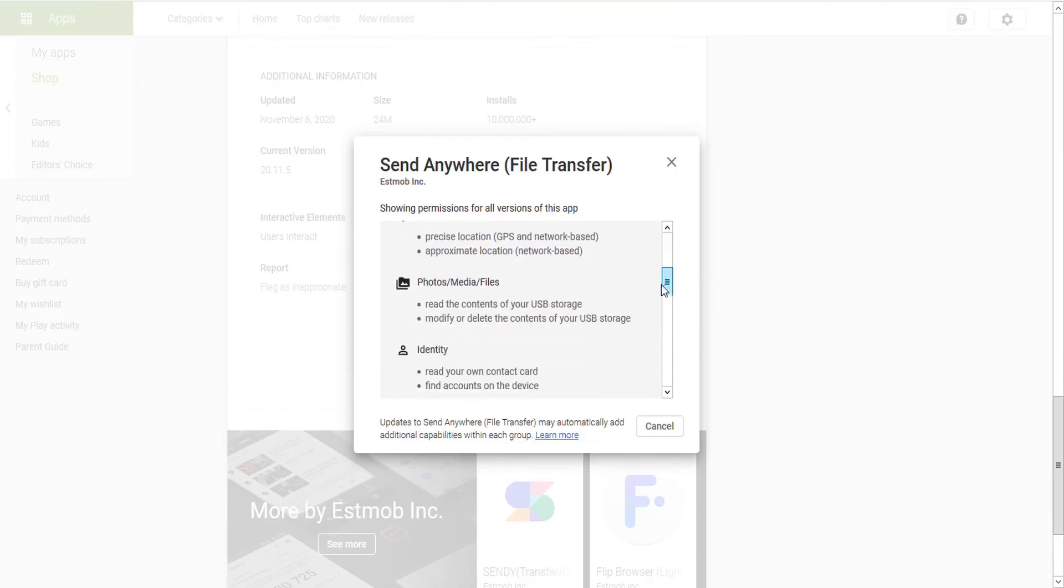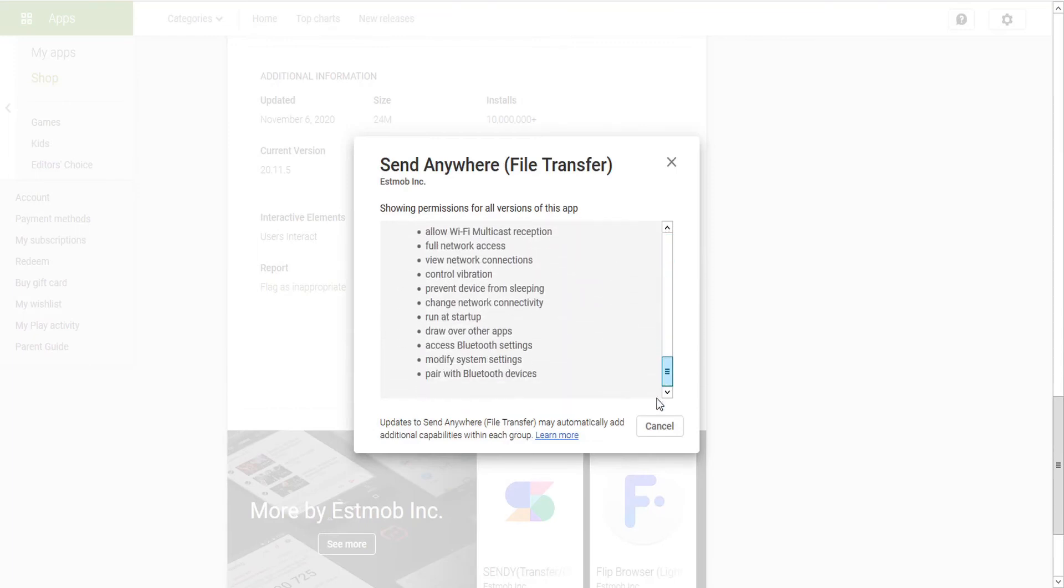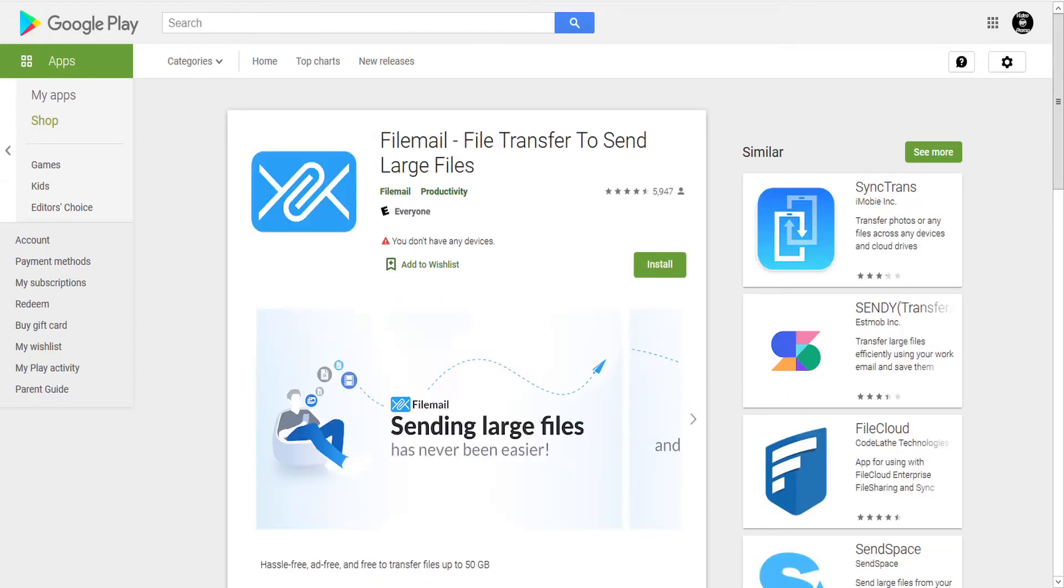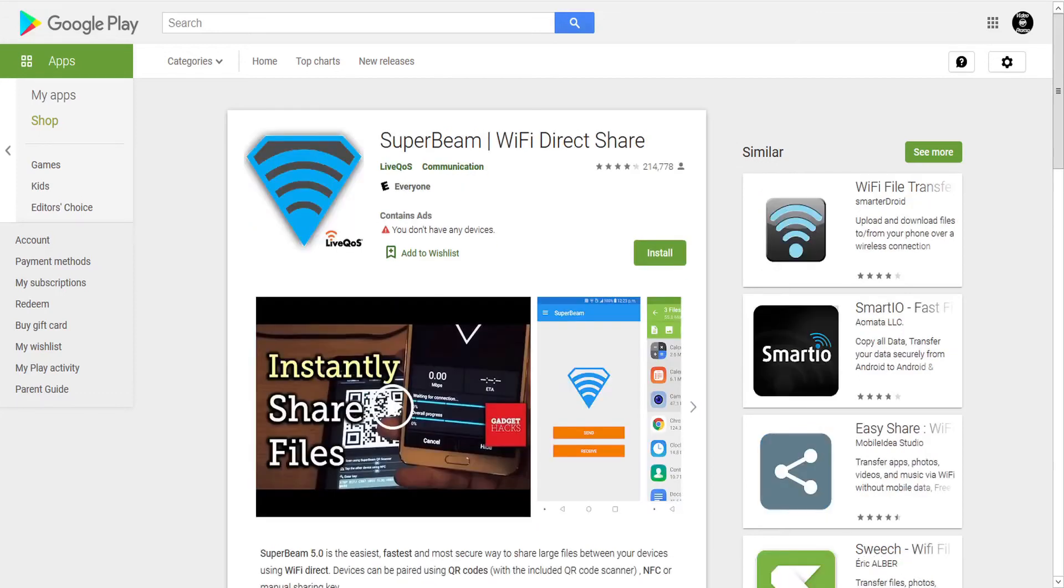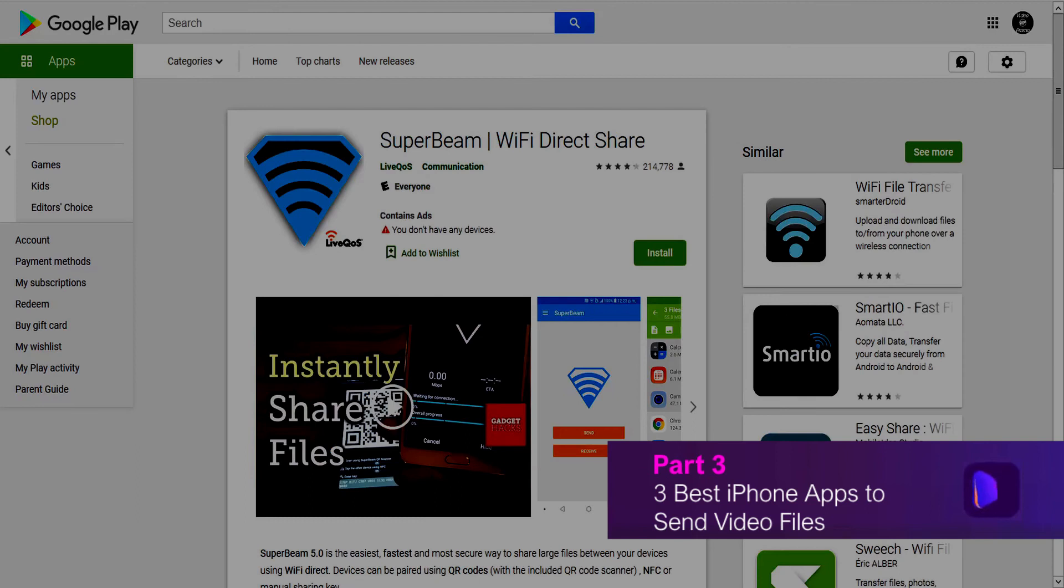But videos received are not always displayed in the gallery, and the app needs a lot of permissions to install. Other useful apps include WeTransfer, File Mail, and SuperBeam. The three best iPhone apps to send video files.